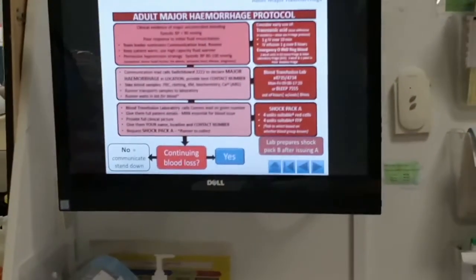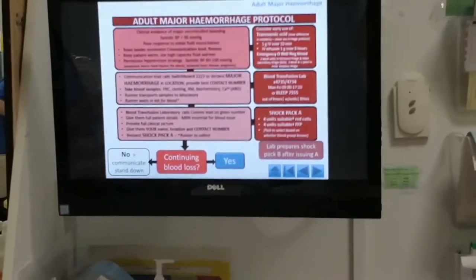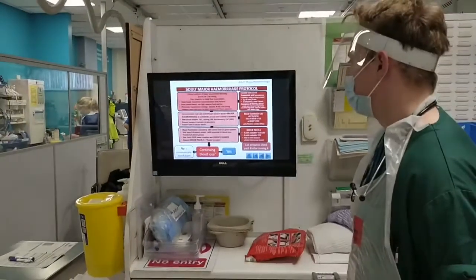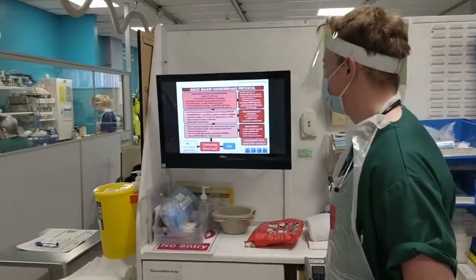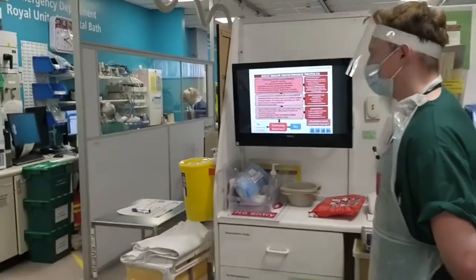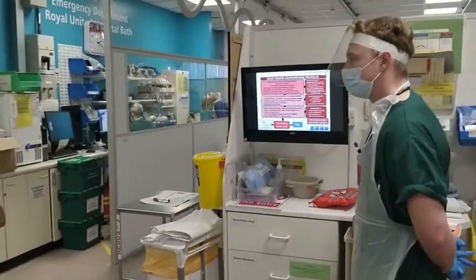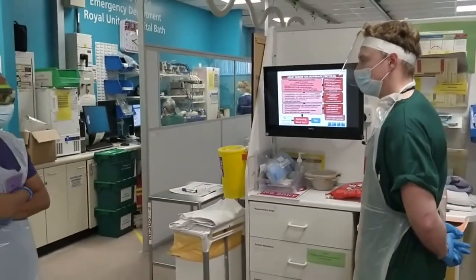This patient has evidence of uncontrolled bleeding, so that fits major haemorrhage. Max, I'm going to assign you to lead the major haemorrhage protocol.